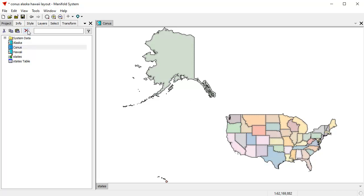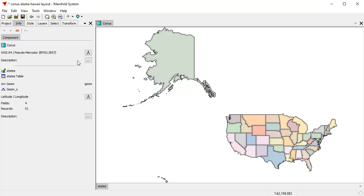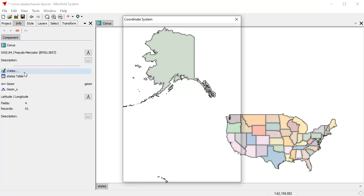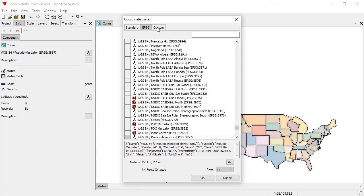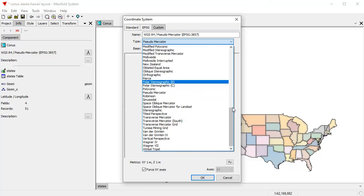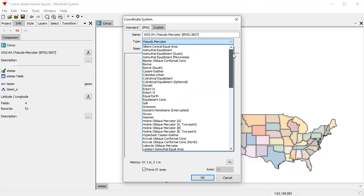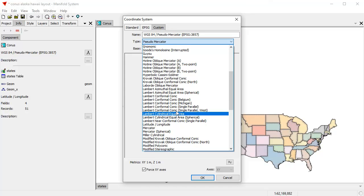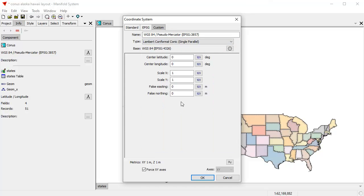So let's reproject this map into Lambert conformal conic to use that projection. And with those settings, click here on more. And here in custom, I will choose the Lambert conformal conic. I'll use a single parallel since I'm lazy. I don't want to keep entering multiple parallels.